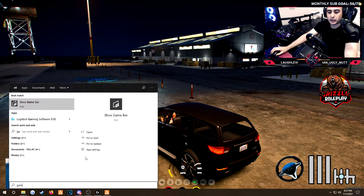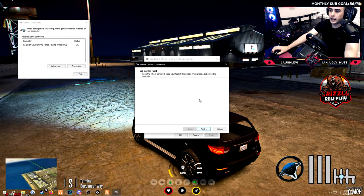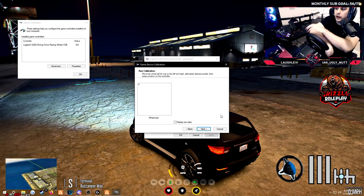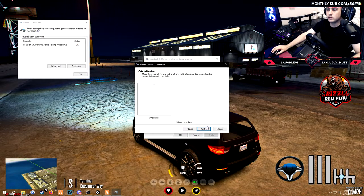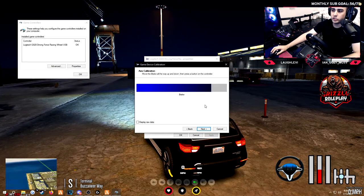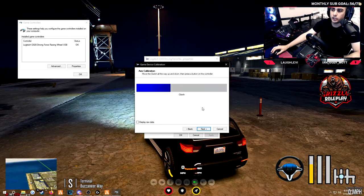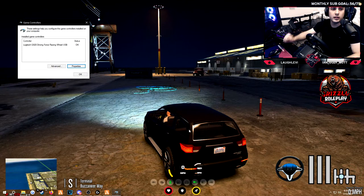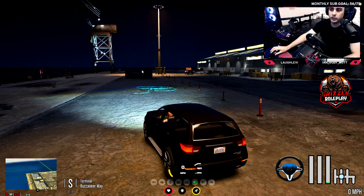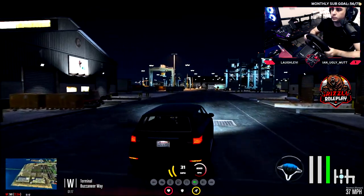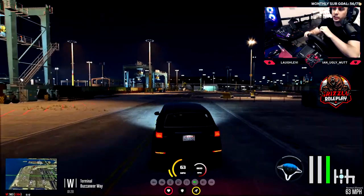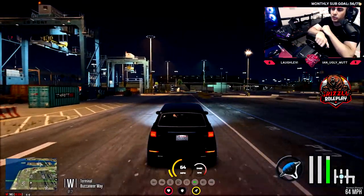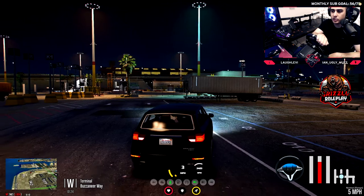So again if you go to game controllers to fix that, again it's a buggy script, it'll get better. Calibrate. I'm going to go all the way to the left, all the way to the right as much as it lets me, let it go back to center, next. Accelerator all the way down, let go, next. Brake, we push that down a tiny bit, let go, next. Clutch I don't use it so I push it all the way down and let go. Finish, apply, okay. Bam, now it recognizes that my wheel is fully centered and we should be good to go. So I turn the wheel now, we're able to steer.